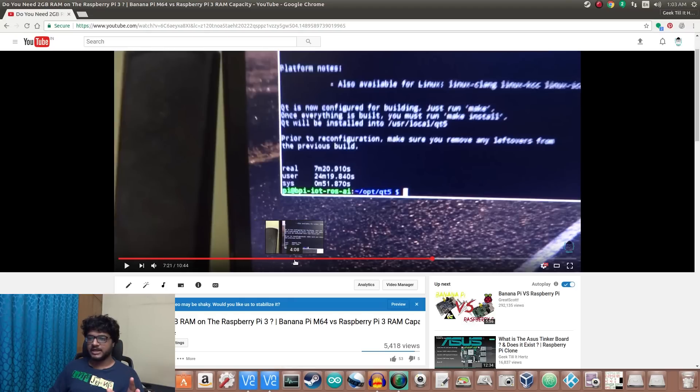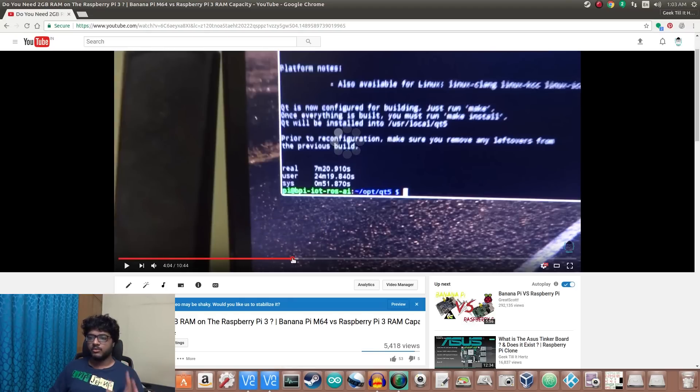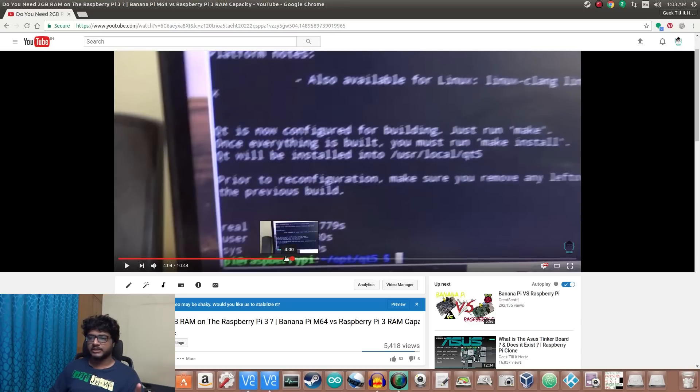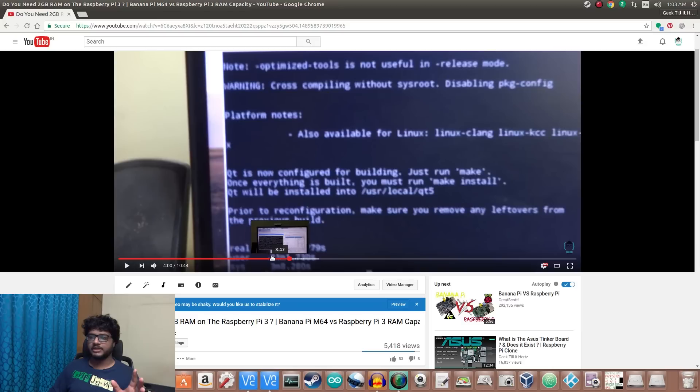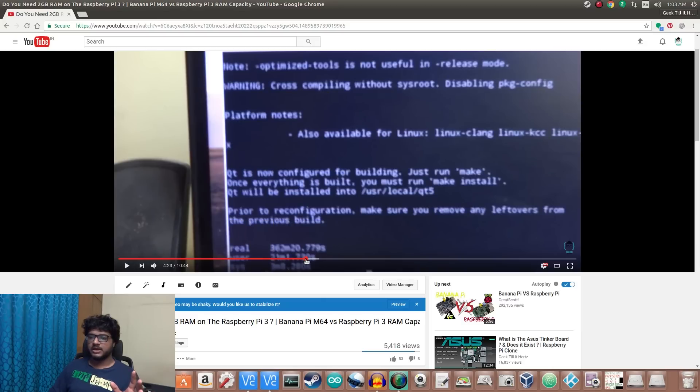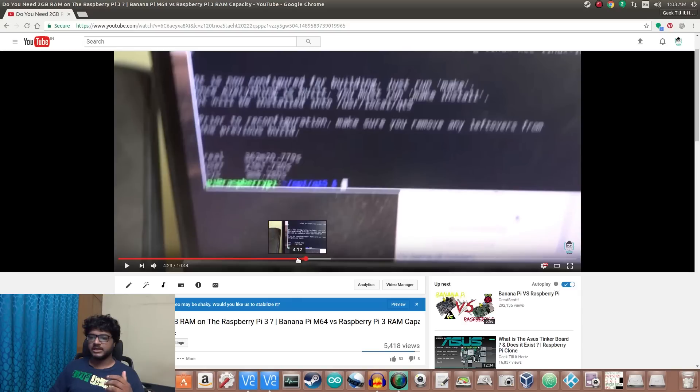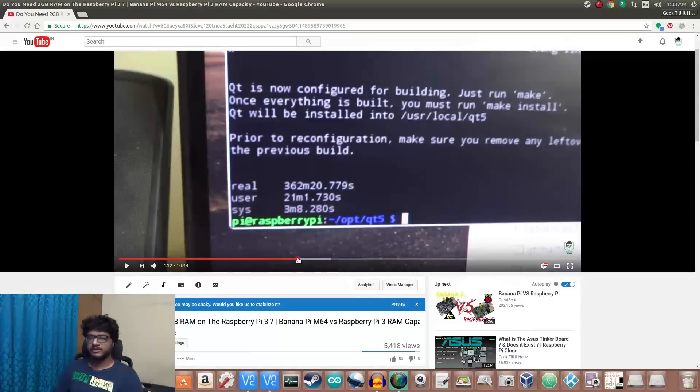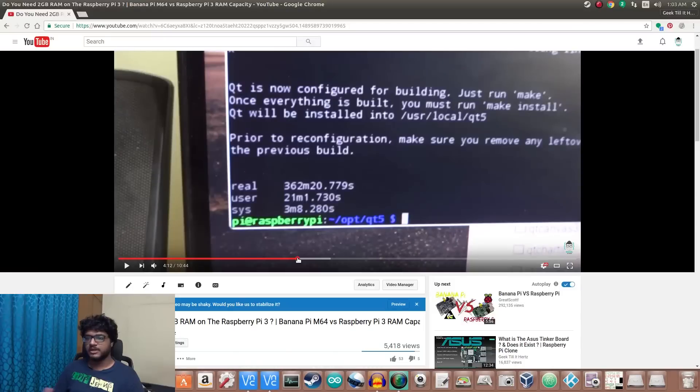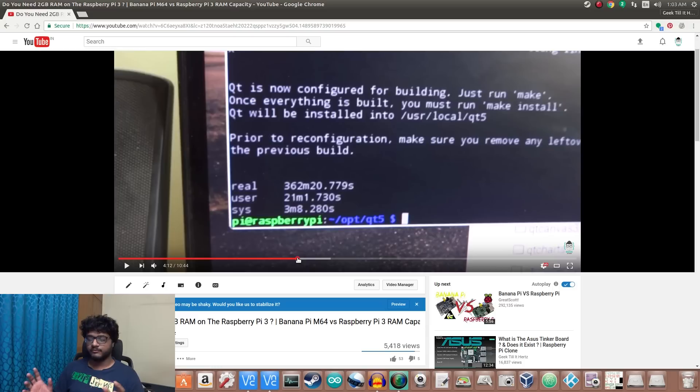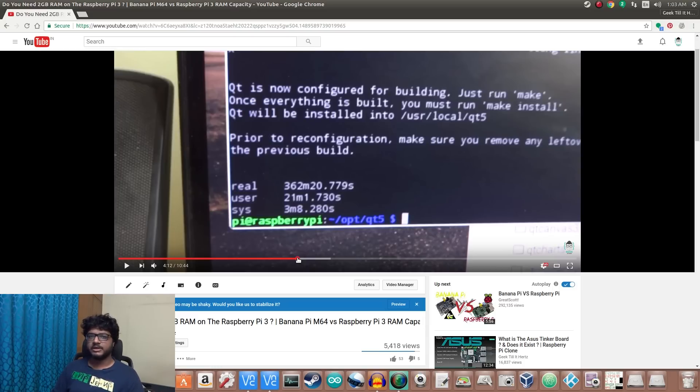On the Banana Pi M64, which had two gigabytes of RAM, it only took around seven minutes. But on the Raspberry Pi 3, it took more than 300 minutes—362 to be exact. That is a very long time, and the reason for that is once the memory, the RAM itself, is full, it starts swapping the content of the RAM onto an SD card. The SD card is not very fast at all compared with the RAM.